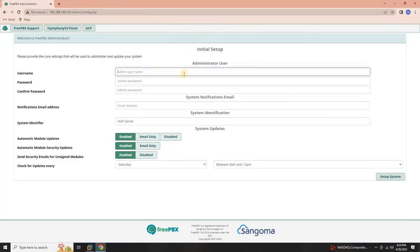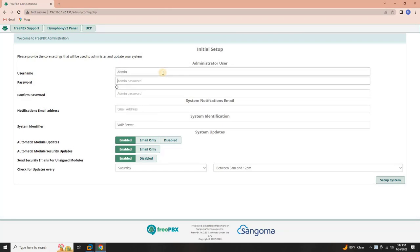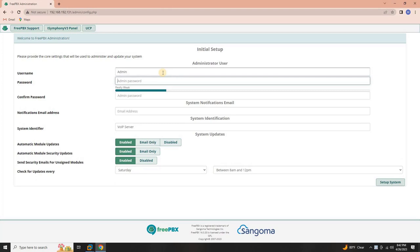On your initial access to the FreePBX web client, you'll need to configure the admin user with specific details. Here is a step-by-step guide. Enter a username. Choose a username for the admin user. This will be used to log in to the FreePBX system.